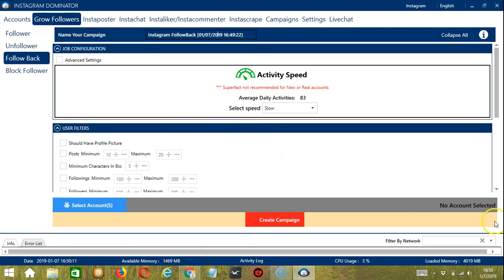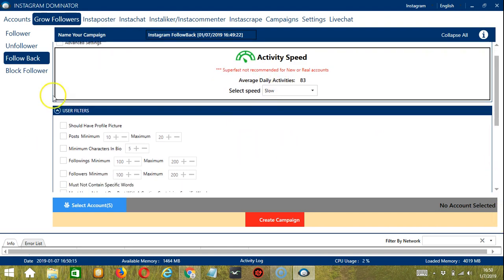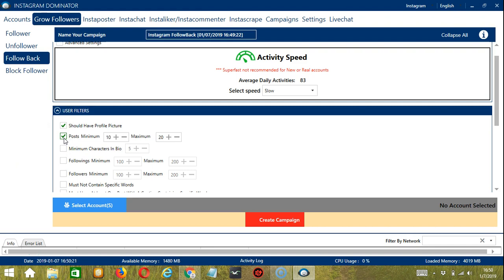For the user filters, should have a profile picture, a minimum of 10 posts, and a maximum of 20 posts. No need to specify the minimum characters in bio, following a minimum of 100 and a maximum of 200.